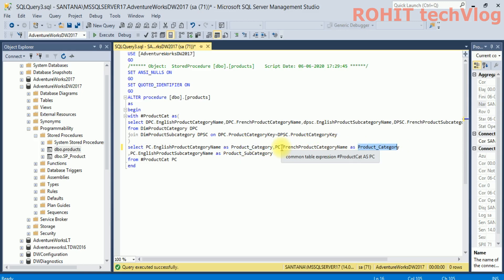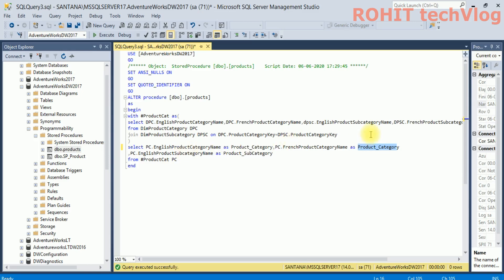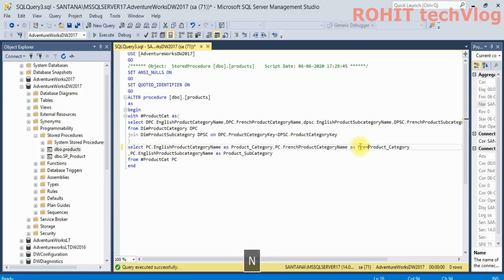It is a bug in SSMS that generally it will not throw error with the same column name if you are passing from the stored procedure. So we'll rename it to something like French_Product_Name and...